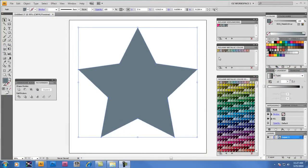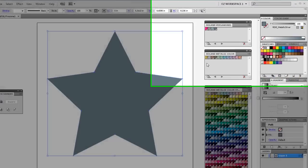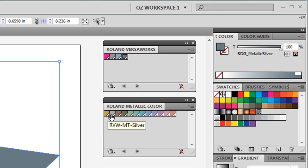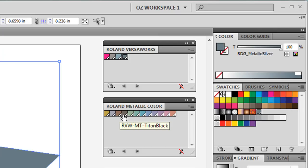In addition to RDG Metallic Silver, the Roland Metallic Color Library includes 12 primary metallic colors starting with gold, MT Silver which is different than RDG Metallic Silver, silver, bronze, and Titan Black.